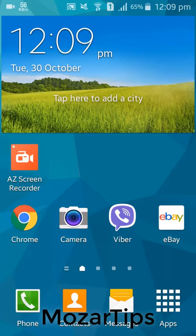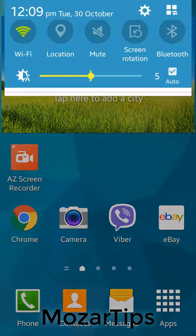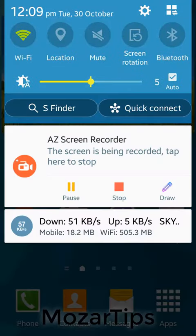In this video I'm going to show you how you can make your phone read any text in any language, and this is how you do it.